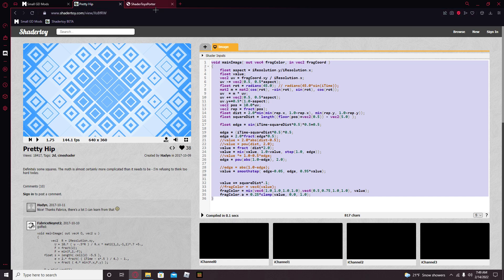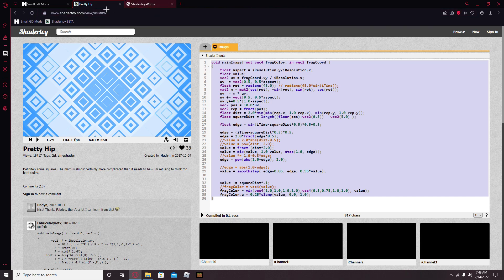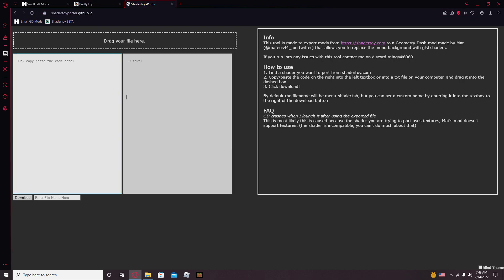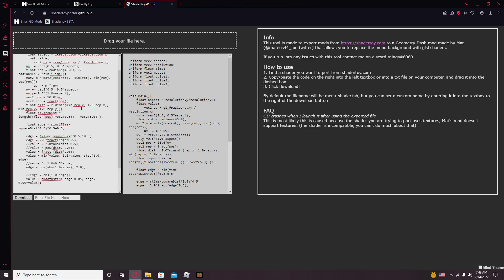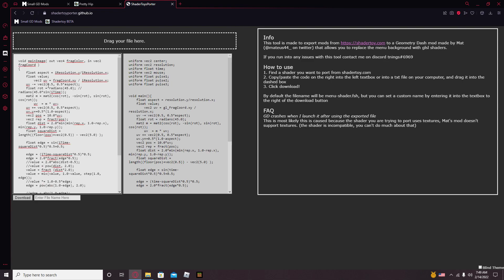Just let it be known that all of these websites are in the description. Then go on to this website and paste the code.